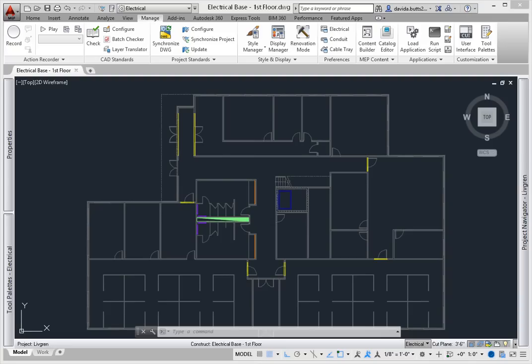To do this, make sure you've started your drawing from a template. So if you're in the Project Navigator, you probably already have.